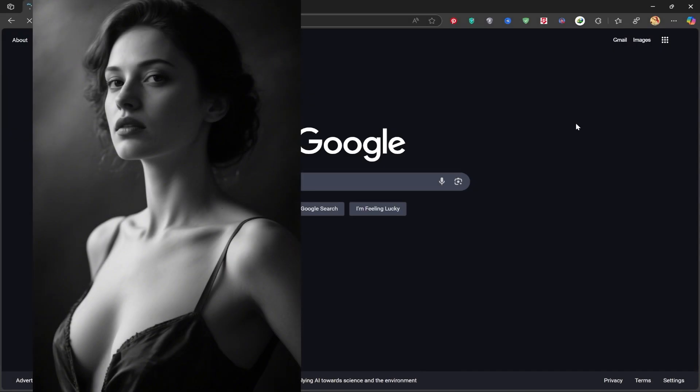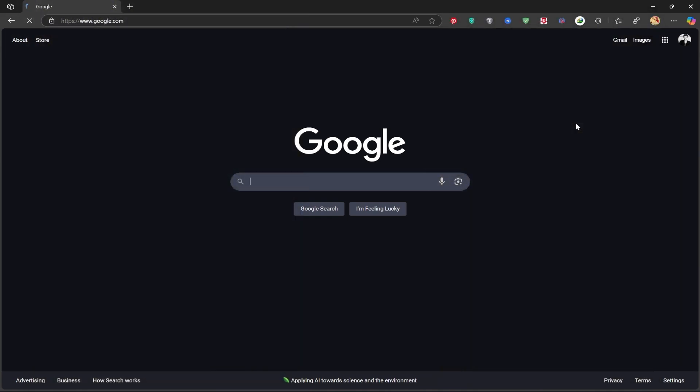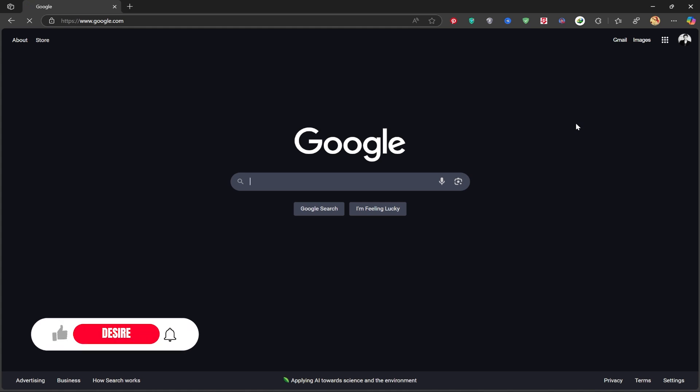Hi dear friends, welcome back to another tutorial from the Desire channel. Today, I'm excited to share with you a brand new AI tool developed by the CapCut team, recently launched, and it's seriously impressive, especially when it comes to portrait images. Let's dive in together. But before we start, I'd really appreciate it if you could like this video and subscribe to my channel.